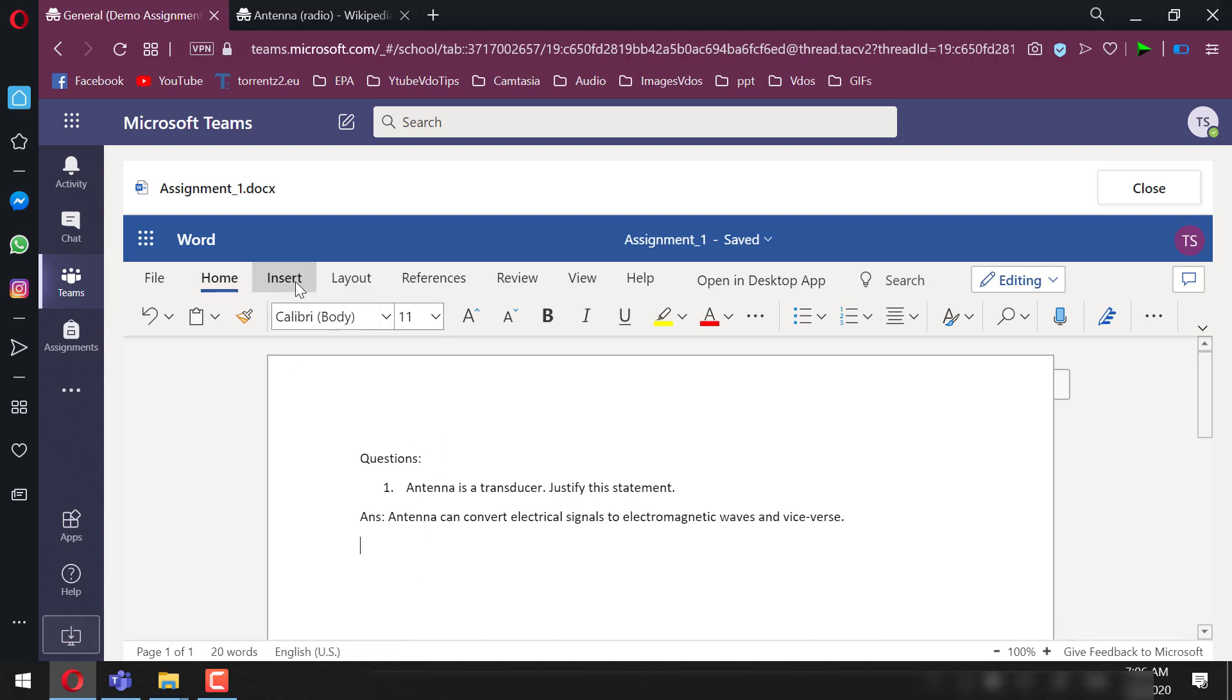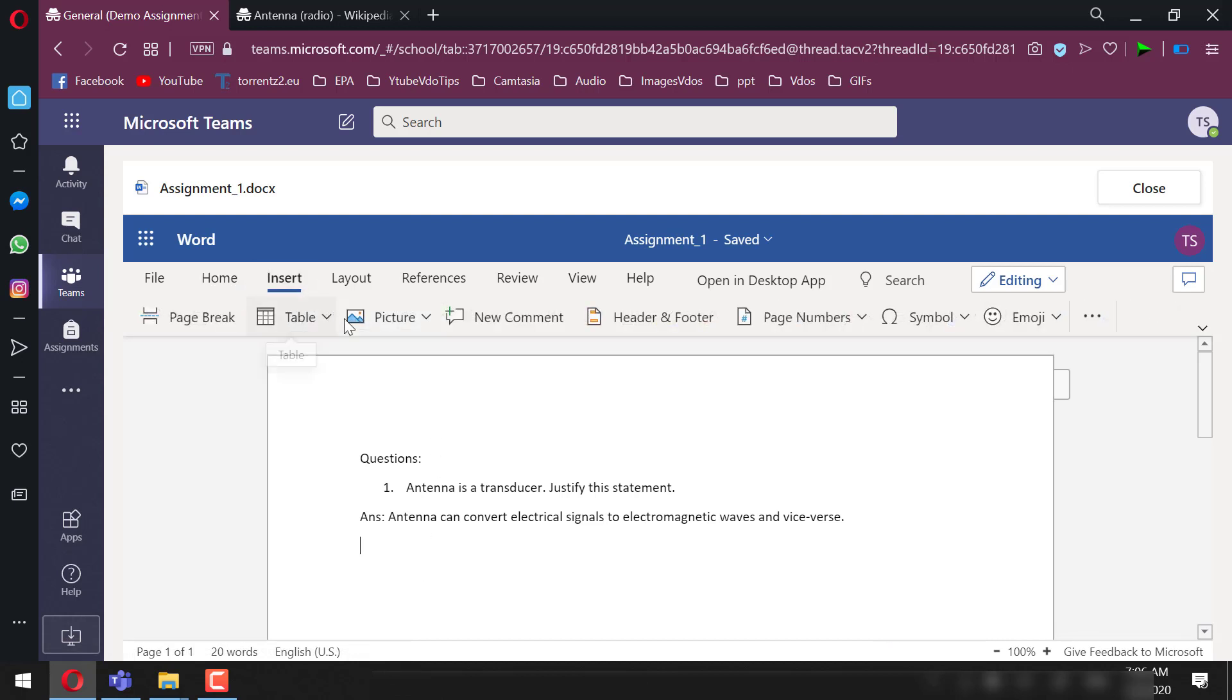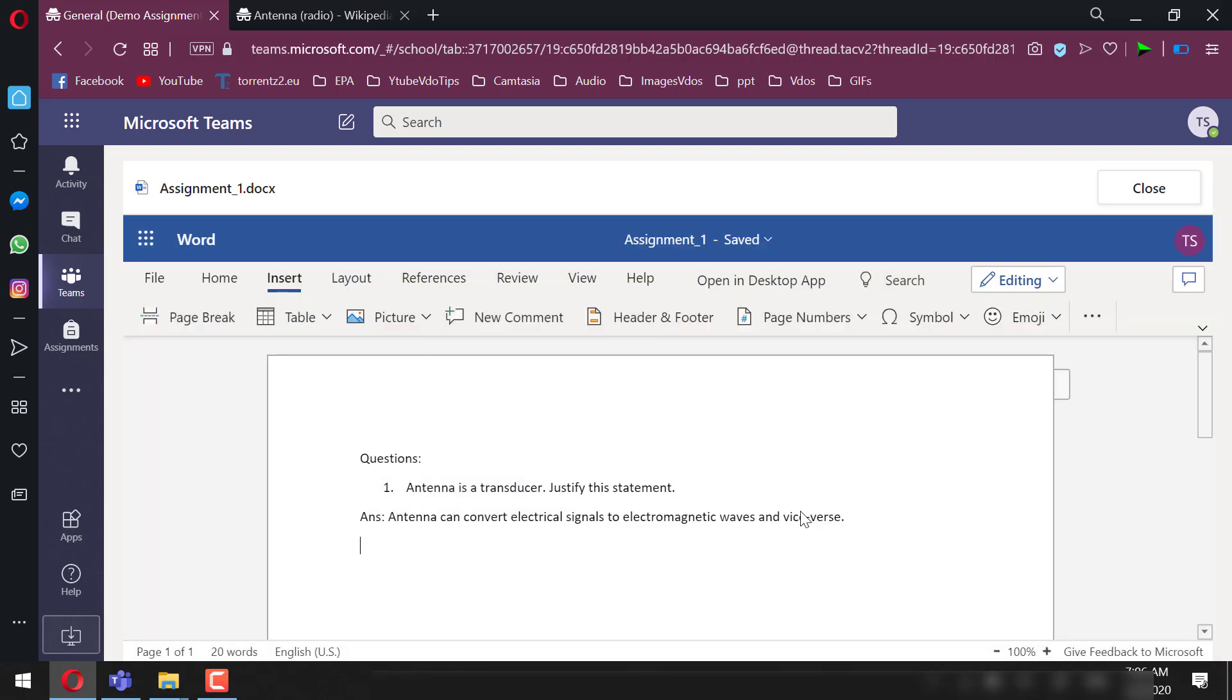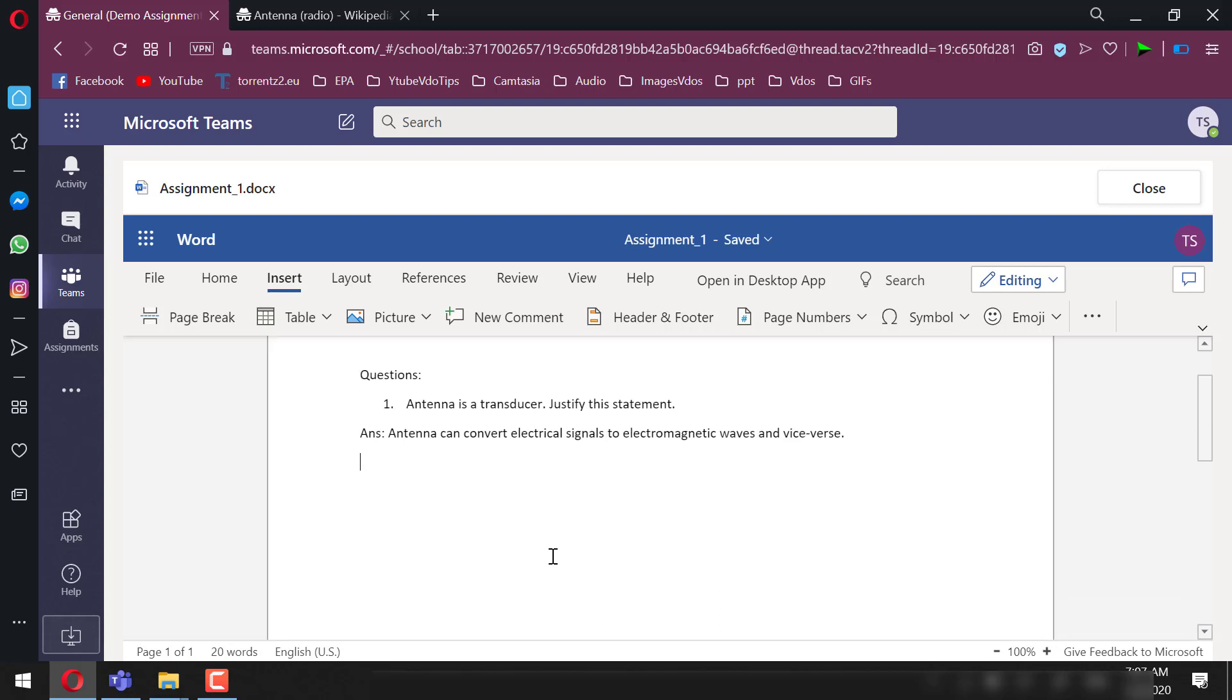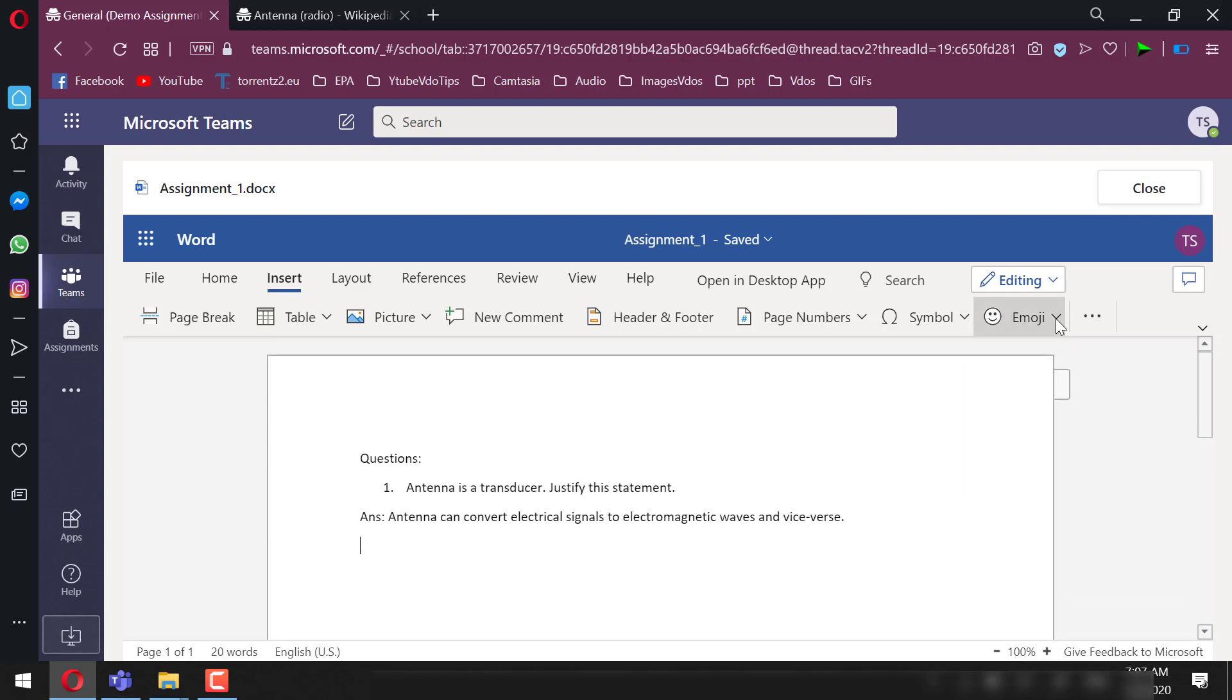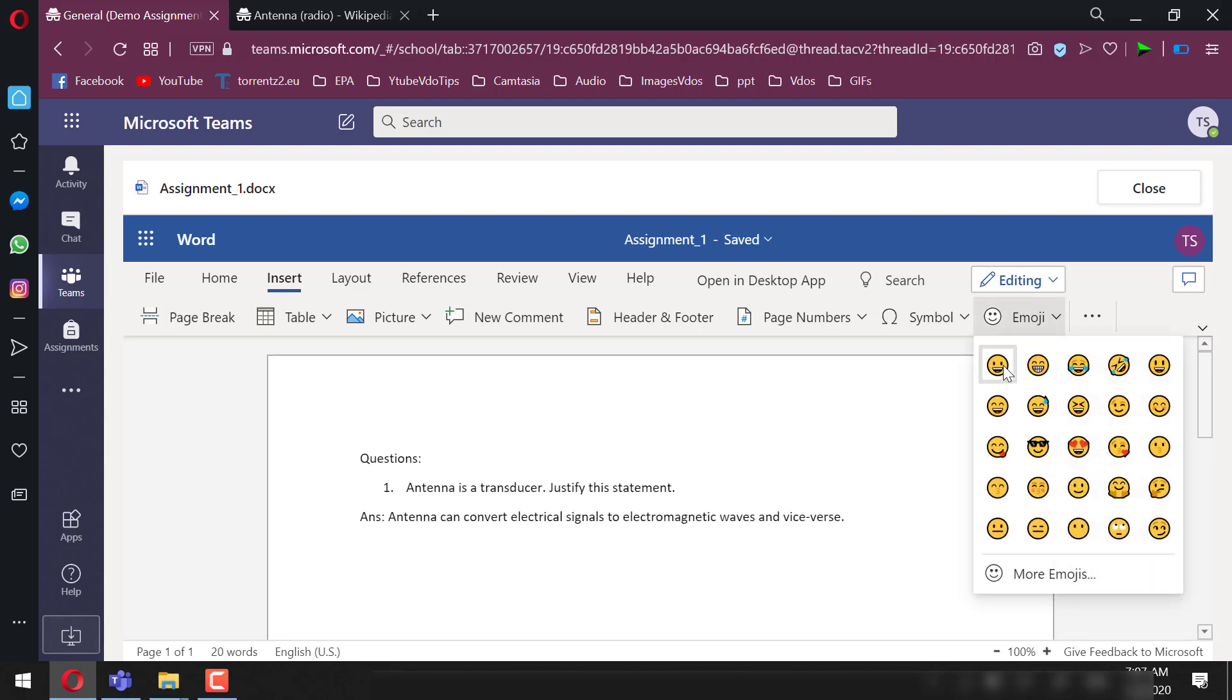We can even add relevant images. This could also be useful if the students want to attach some handwritten or scripted work into it by taking the snapshot and pasting it here. They can also do all the different word